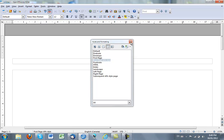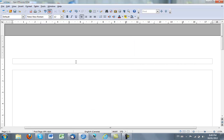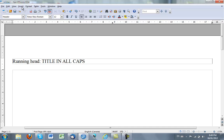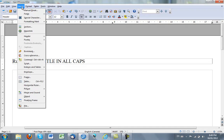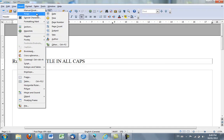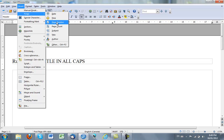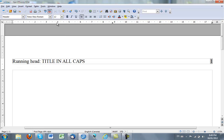And I will write in right away what I want in this header. So I want running head, colon, and then I'll just put in the title in all caps. This is what I would write in, and I hit the tab key once and twice, which will bring me to the right side, and this is where I will insert the page number. So I go to Insert, Fields, and I choose page number.